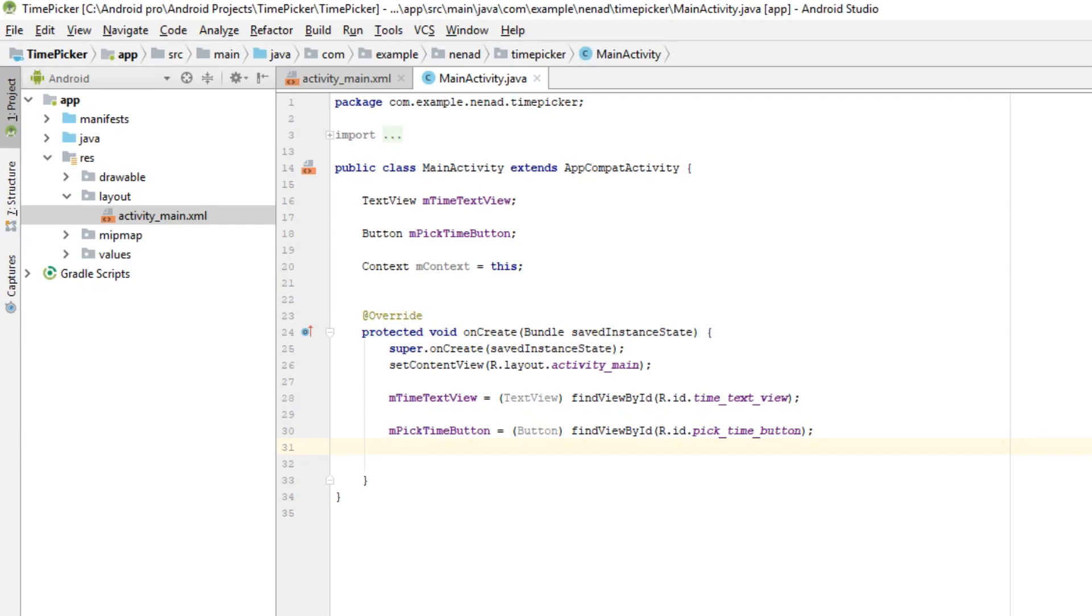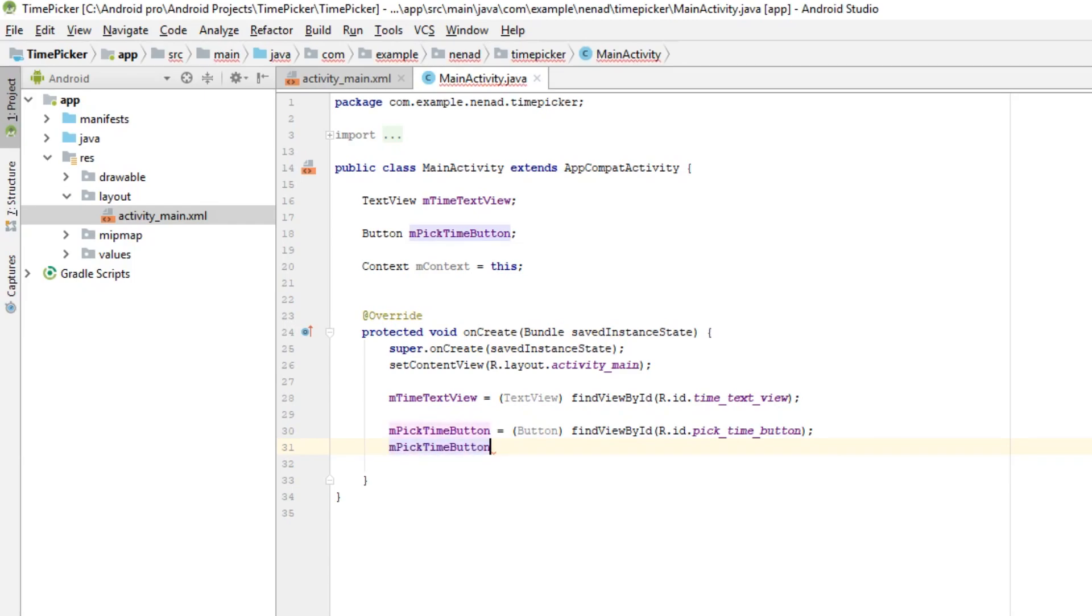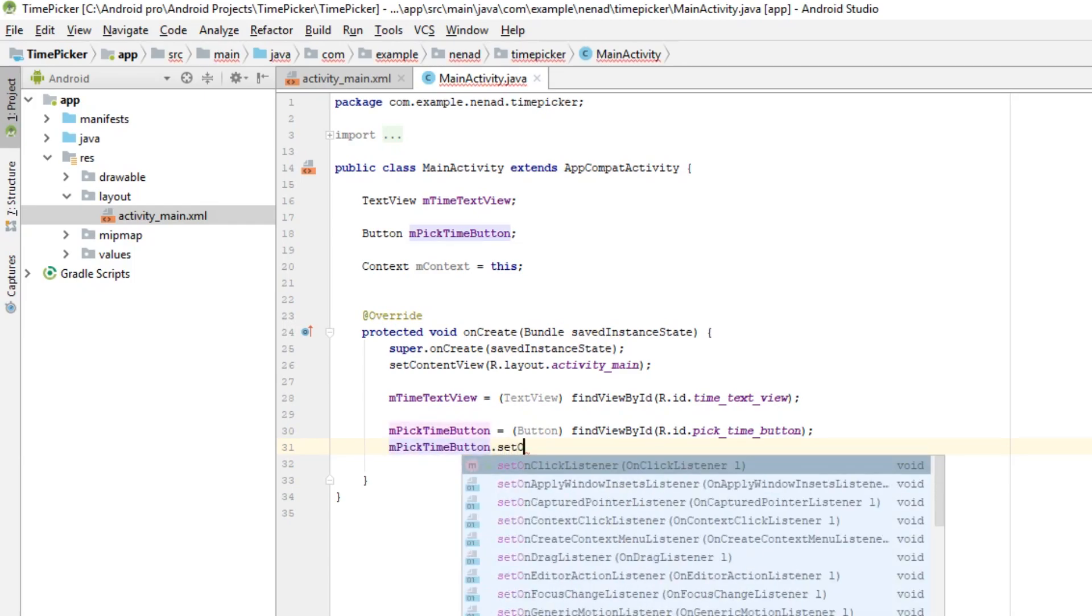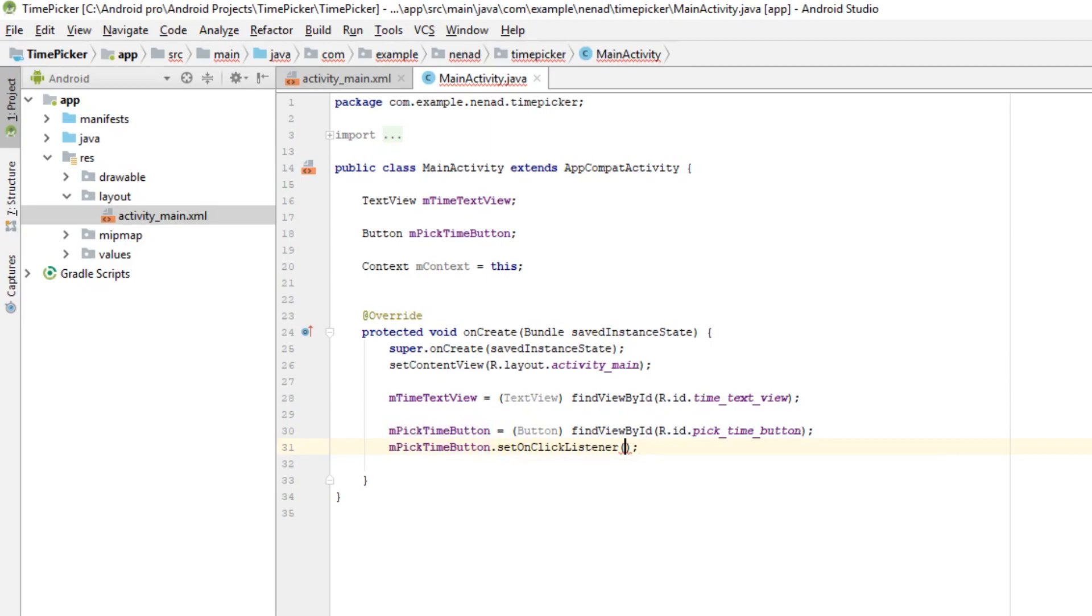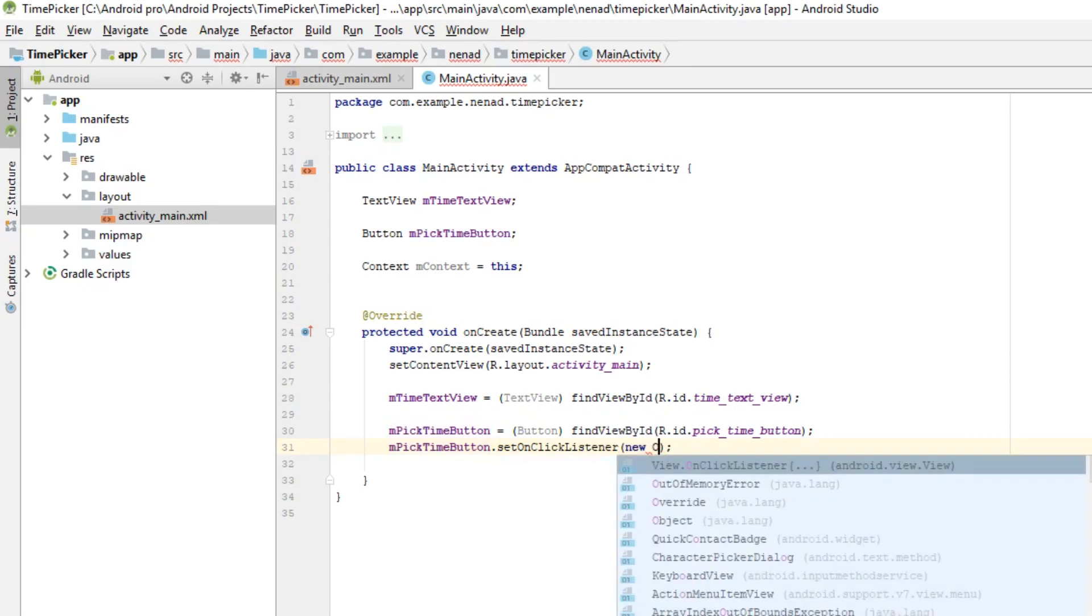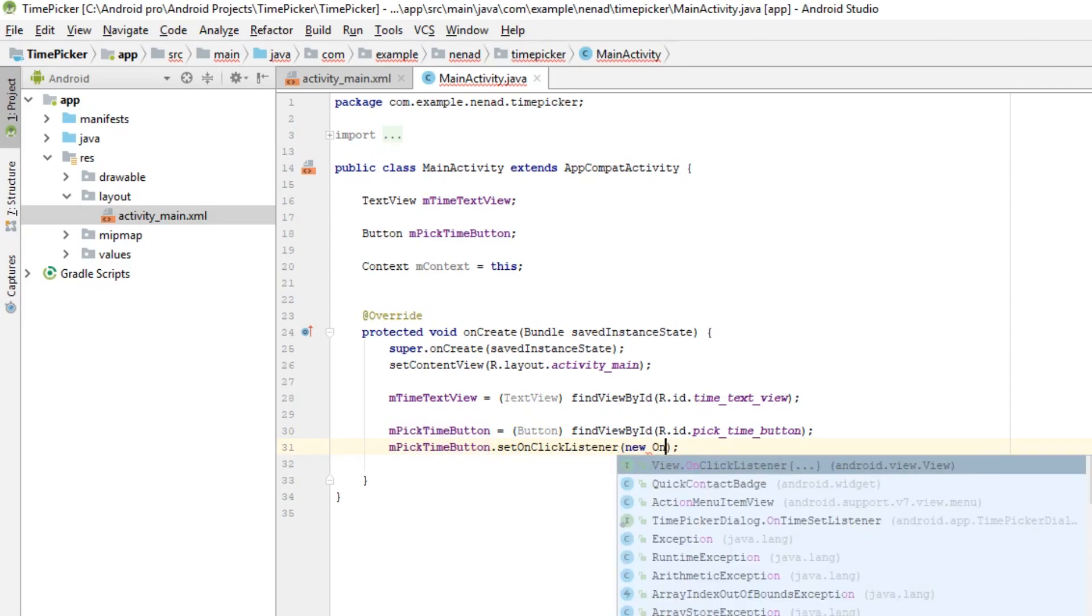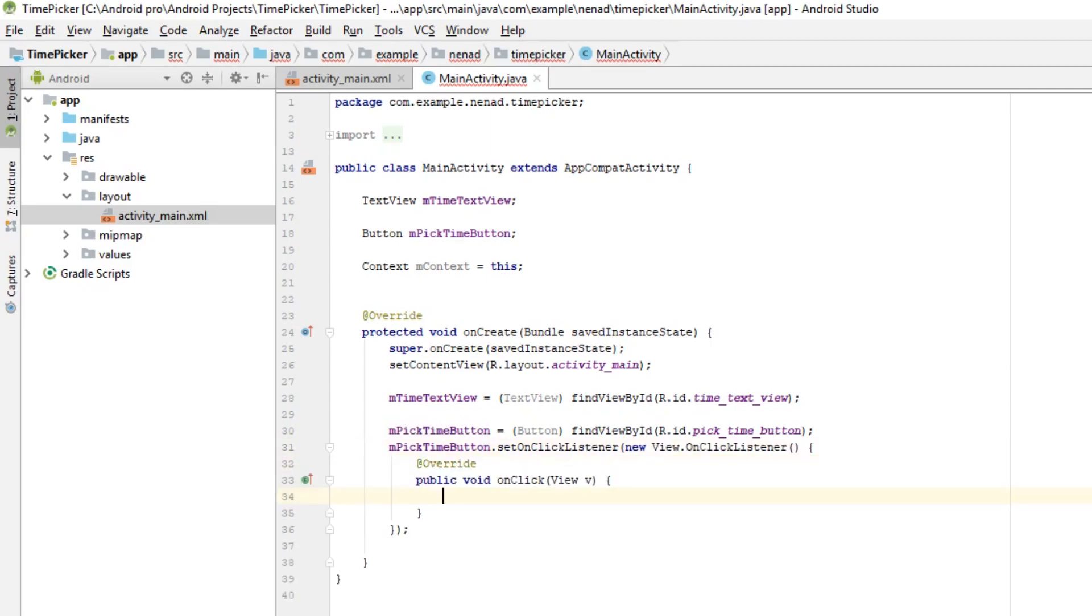And we want time picker dialog to appear when we click on this button so we need to set on click listener. pickTimeButton.setOnClickListener and passing new OnClickListener.